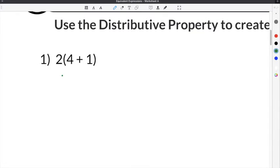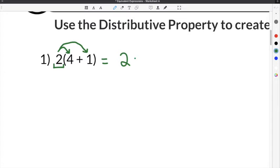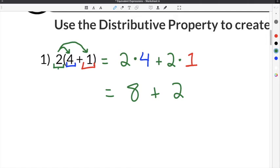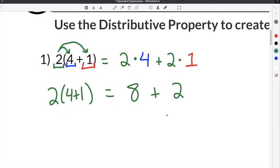The first problem gives us 2 times the quantity 4 plus 1. According to the distributive property, we take the term in front of the parentheses and distribute it to everything inside. So we take 2 and multiply it times 4, and that gets added to 2 times 1. Simplifying: 2 times 4 is 8, plus 2 times 1 is 2. So 2 times the quantity 4 plus 1 is equivalent to 8 plus 2.